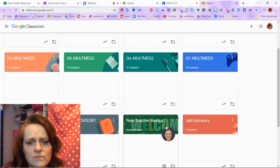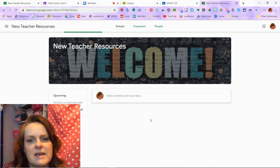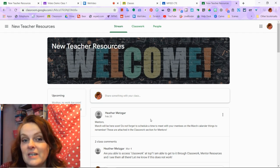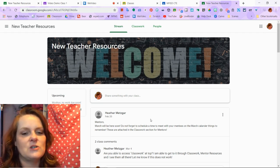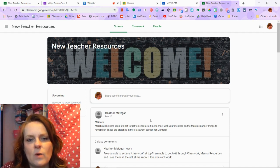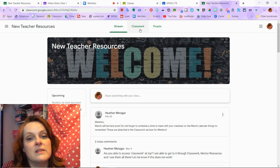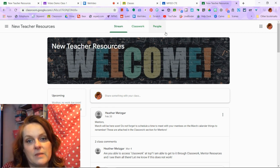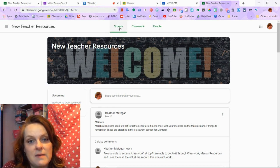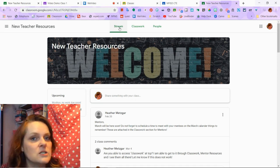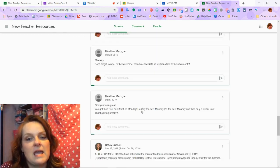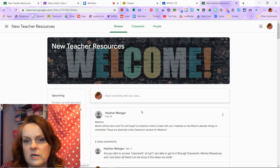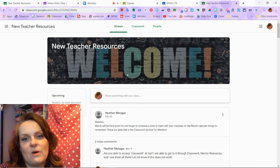Here's a class that I am actually a student in — just some resources for mentors and new teachers. I wanted to show you there are three main sections of Google Classroom. There's the stream, there's classwork, and there's people. The stream has everything in chronological order with the latest thing at the top, and you can go back all year or however long this class has been going.